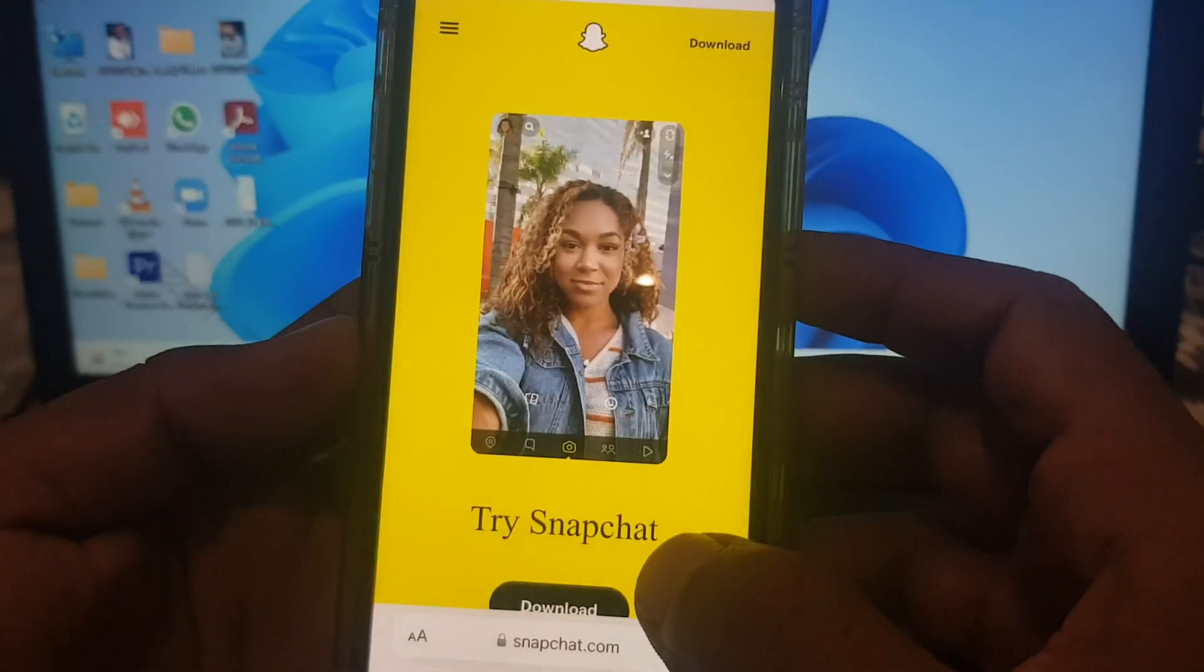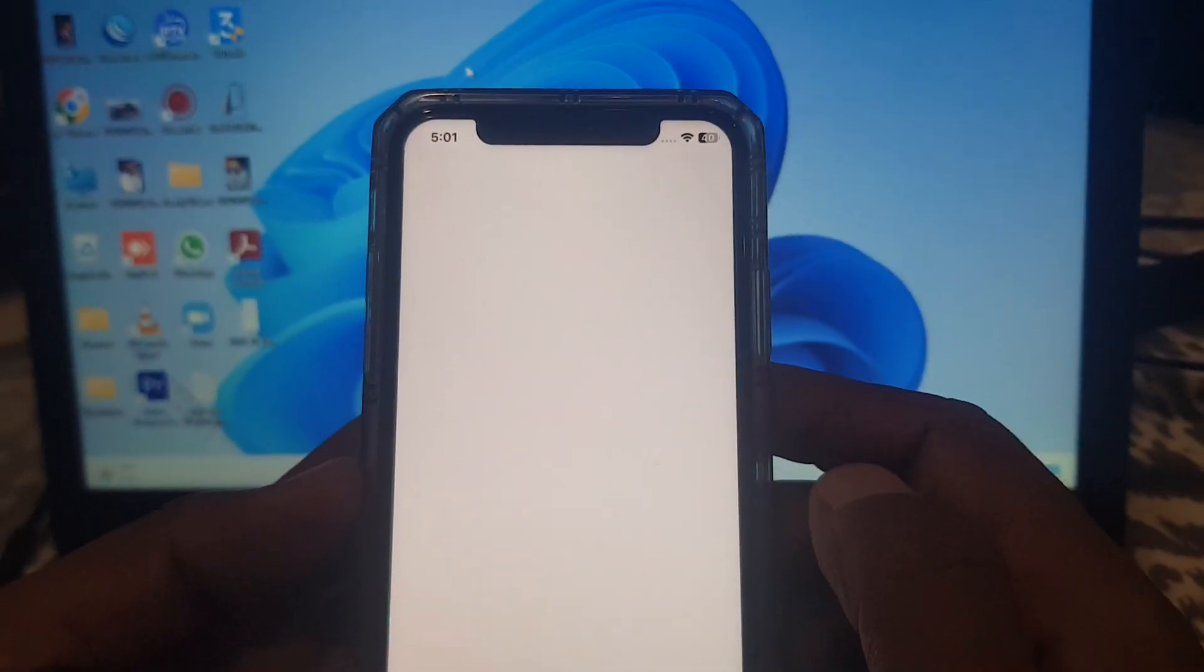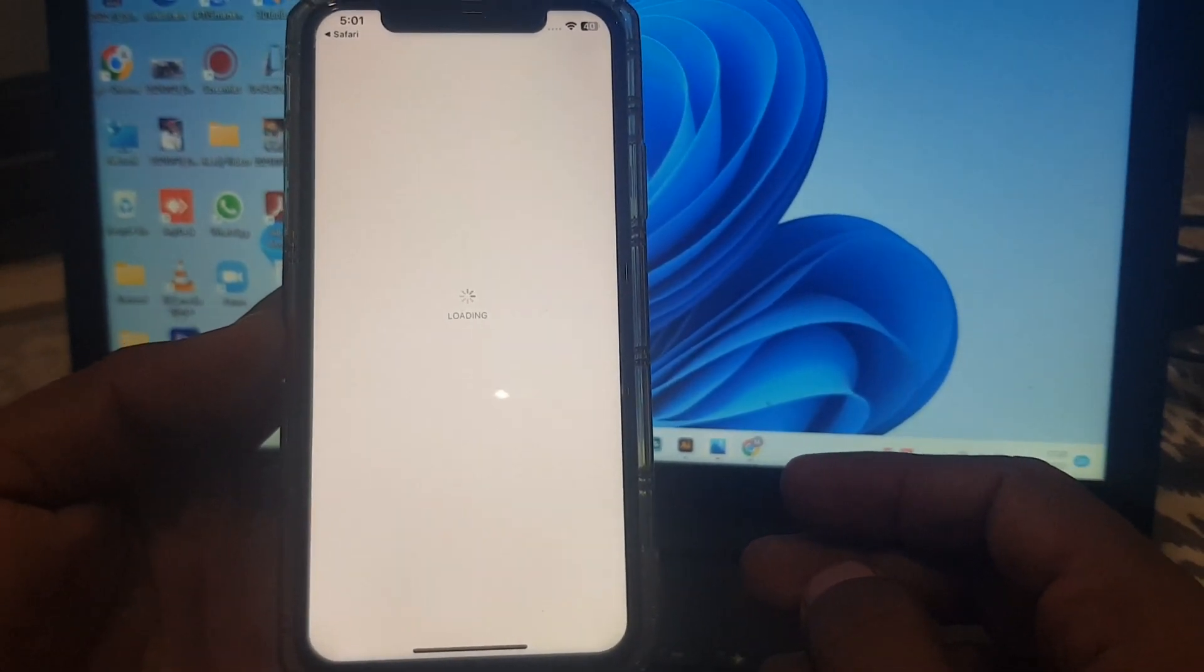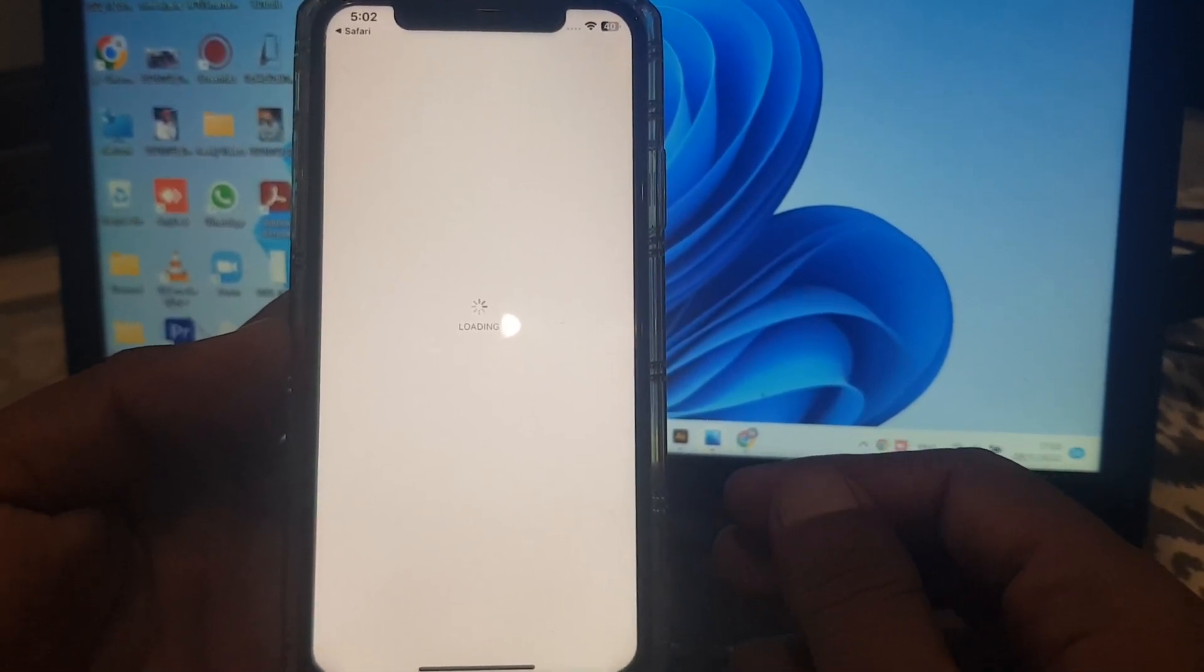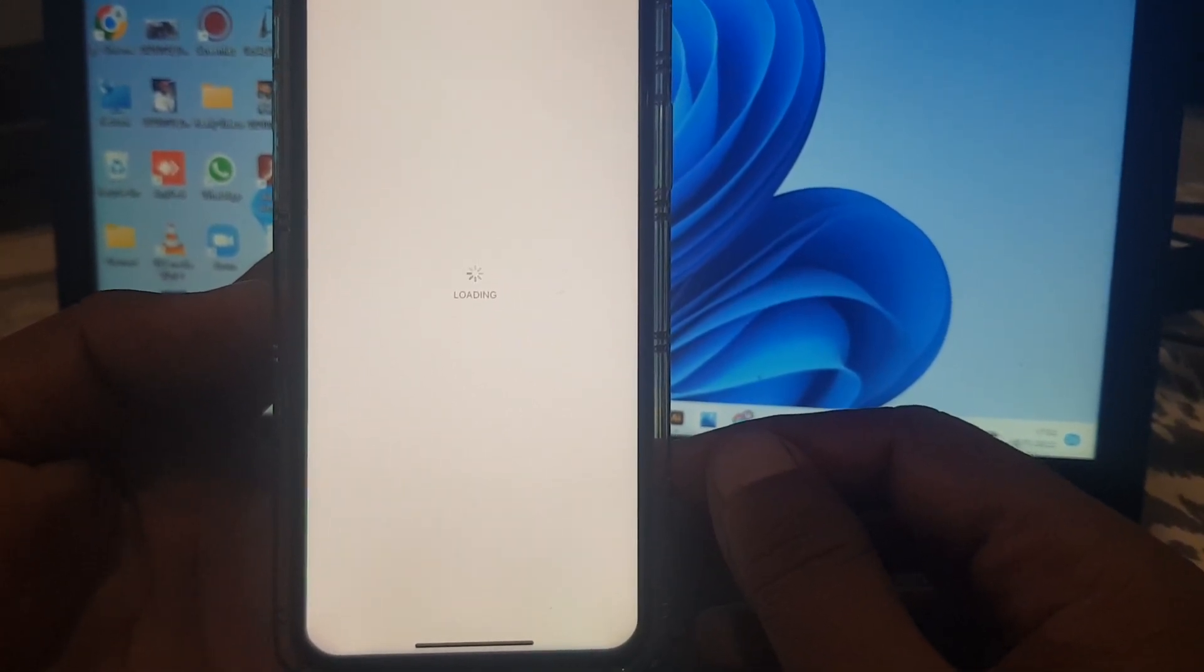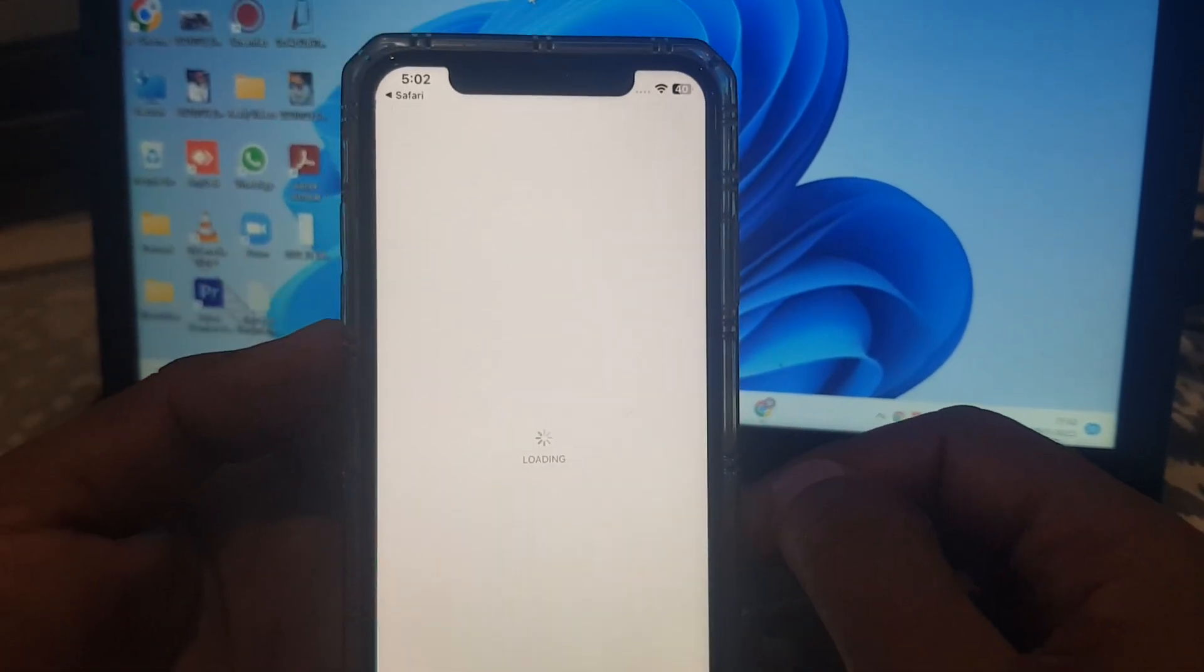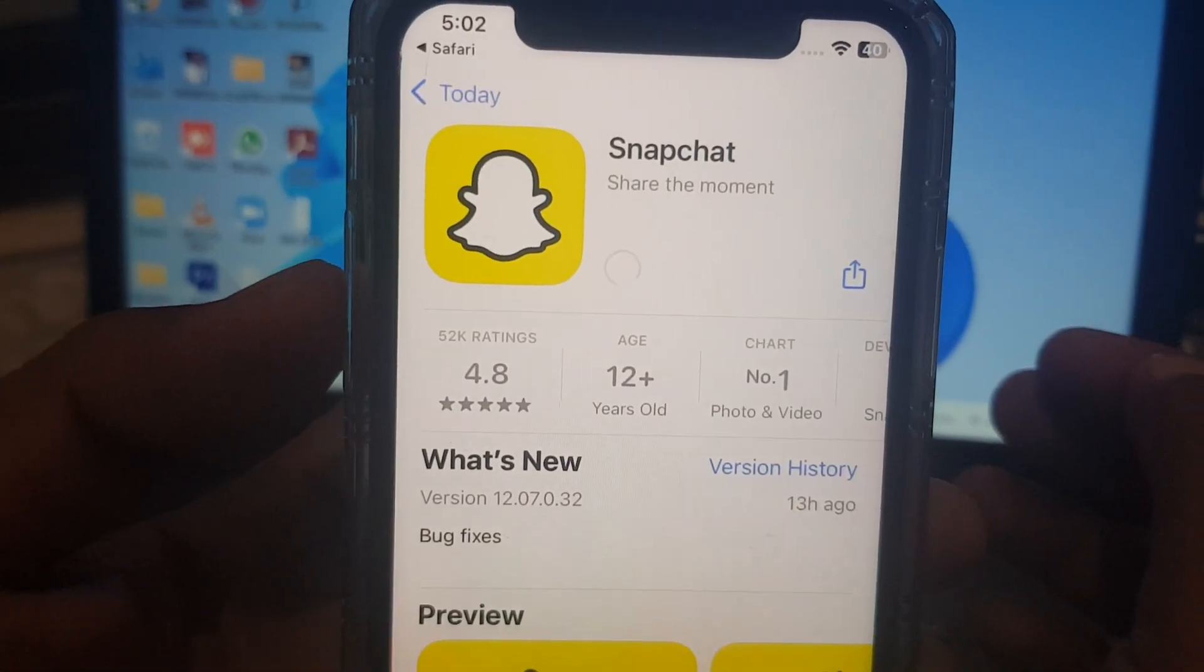As you can see, Snapchat has been opened and here is the download option. Tap it. Now tap here and wait for a few seconds.